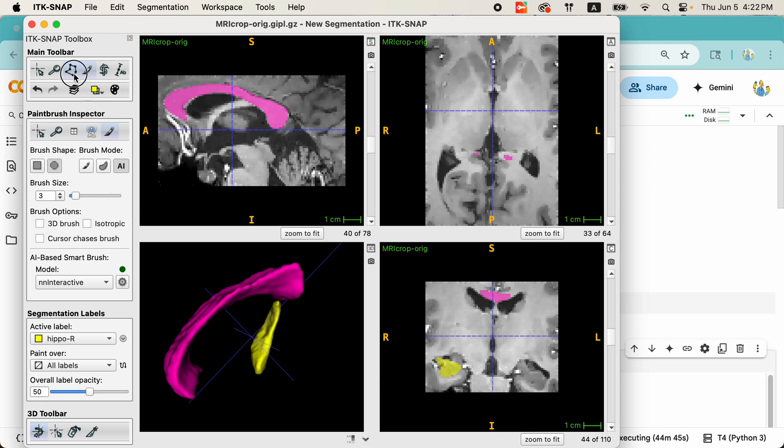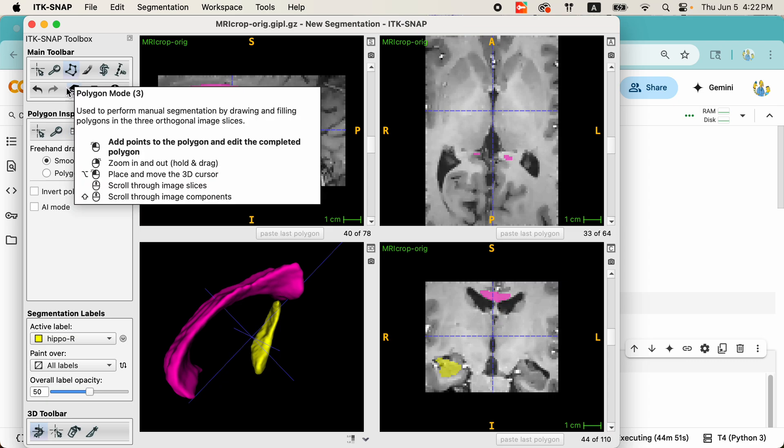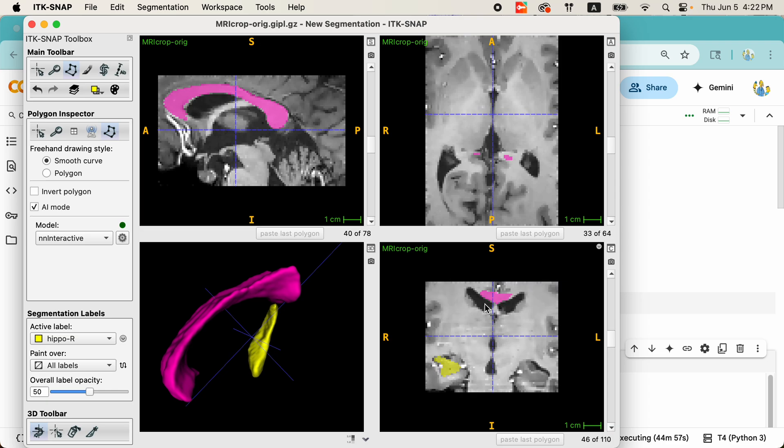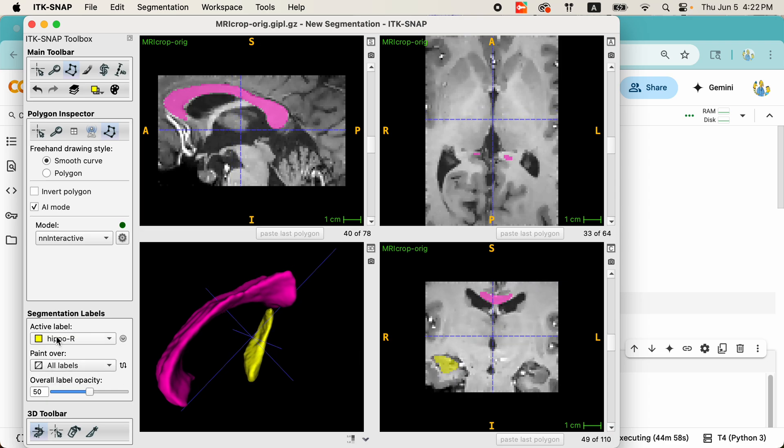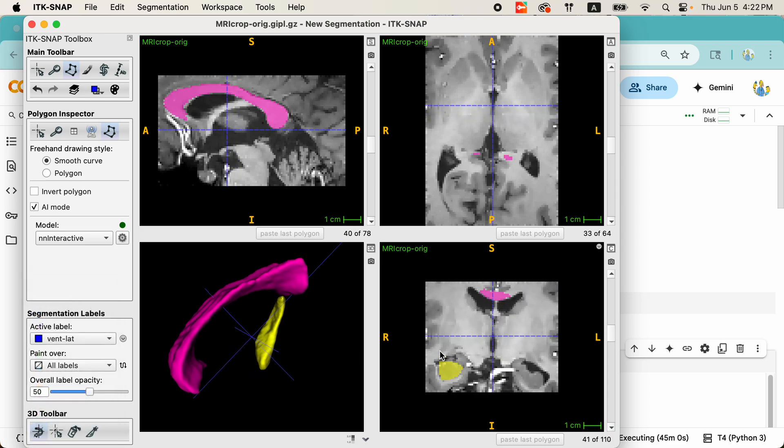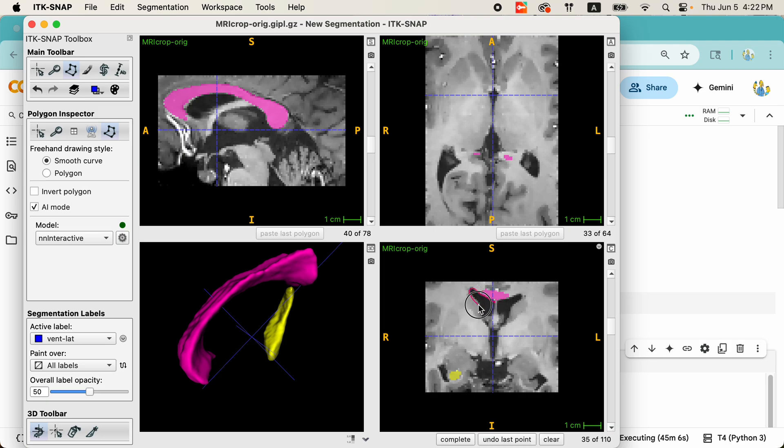The other way to use or interact with NN Interactive is using the polygon tool. I can select the polygon tool up here, and again, use this checkbox to turn on AI mode. And now, let's segment the lateral ventricle. And I'm going to do this using the polygon tool. So, I'm just going to quickly outline the ventricle in one of the planes. Accept.